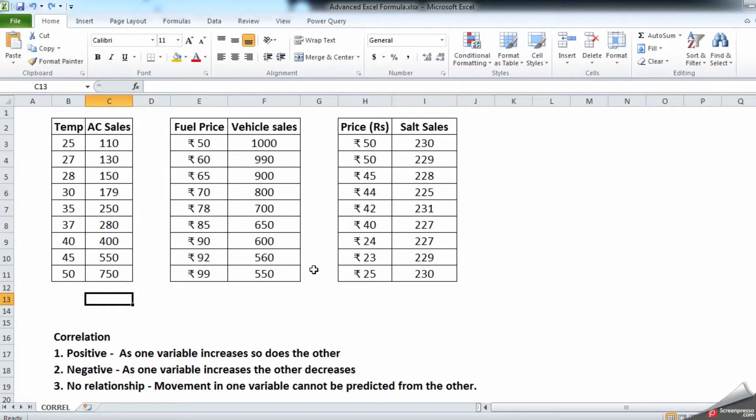but the sales remain constant. So the correlation can be three types: one is positive, second is negative, and the third is no relationship. The first positive example we have with the AC is as one variable increases so does the other, which means the temperature is going up and the sales is going up. Negative